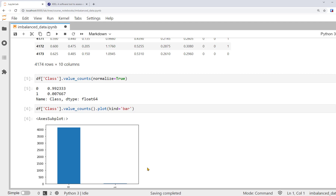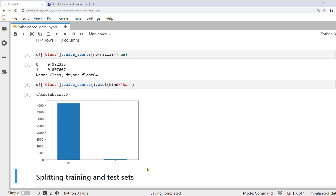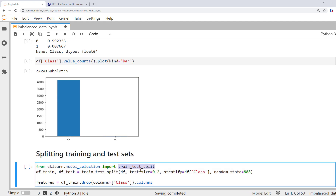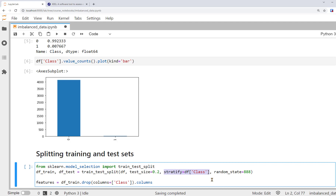We can also run this line of code to visualize the count of two classes. As you can see again, the number of observations in class 0 is a lot more than class 1. One more step before we move on to the imbalanced data techniques and modeling: let's split the dataset into training and test sets. We can use the train-test split from sklearn. So df_train and df_test are the training and test sets based on the original data frame.